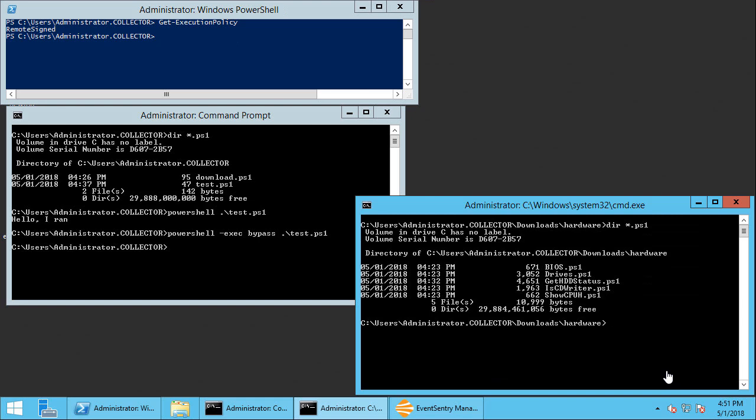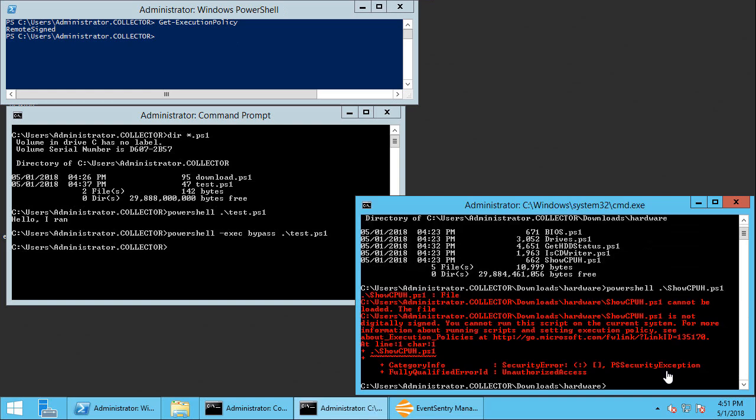So let's try to run this regularly. So we can assume that this is a malicious PowerShell script that was downloaded shouldn't be run but here I am running the script and the first message I'm getting here is the script is not digitally signed.